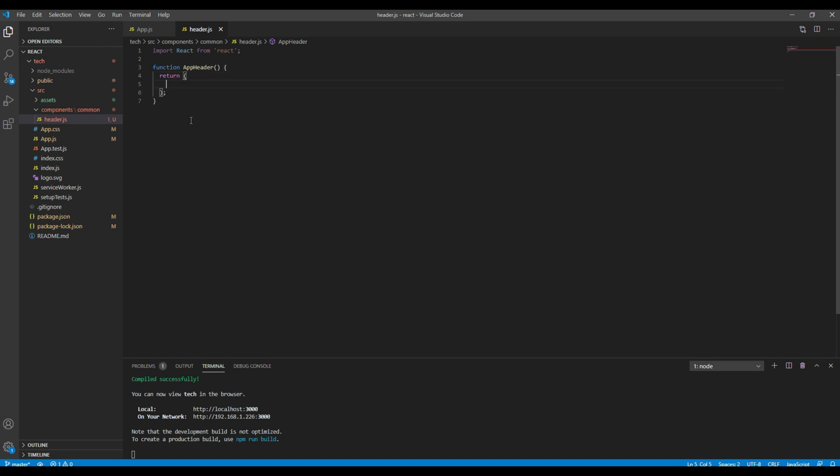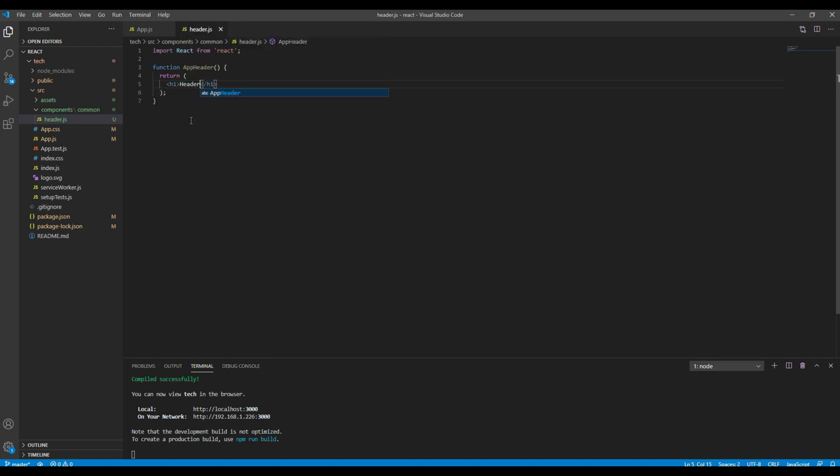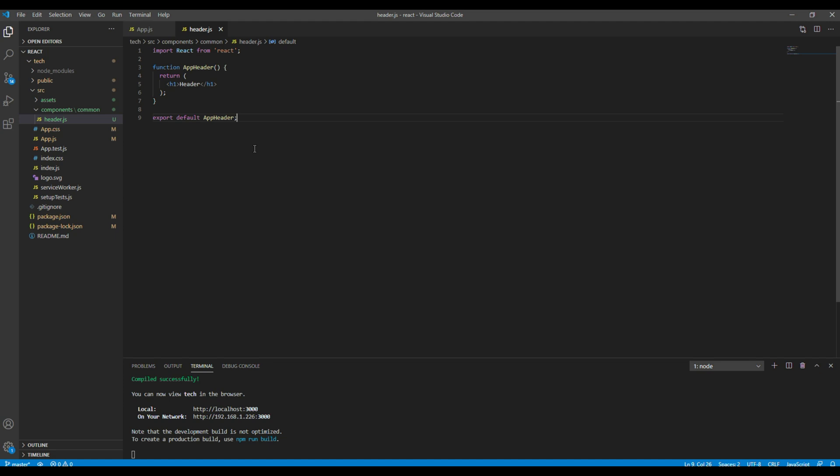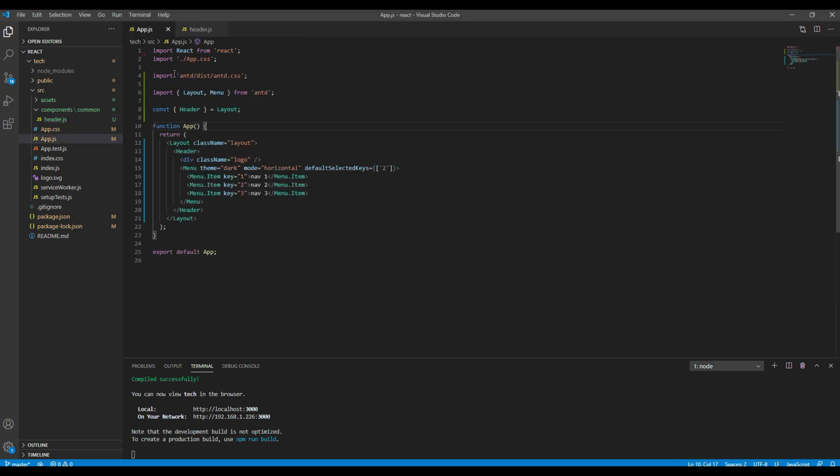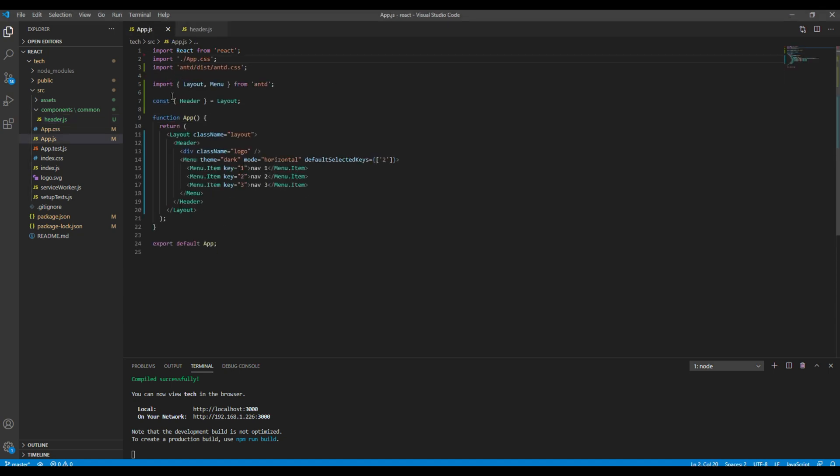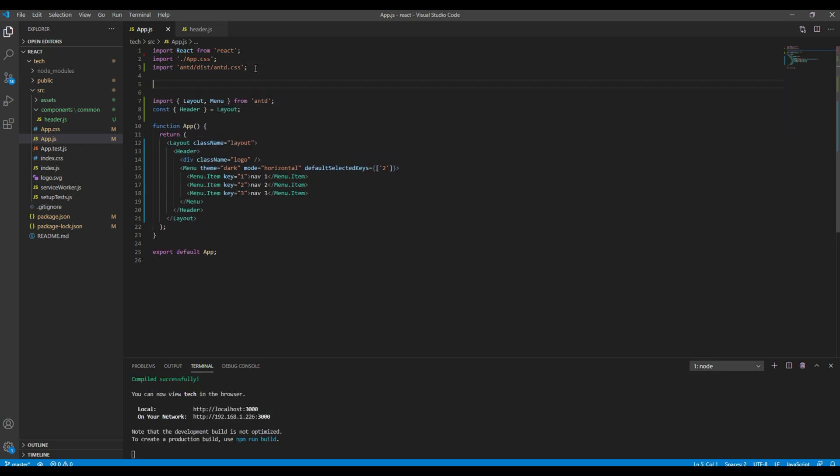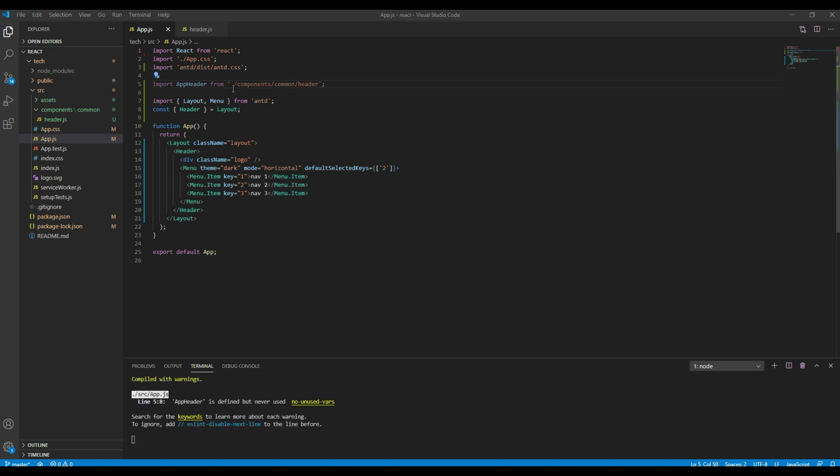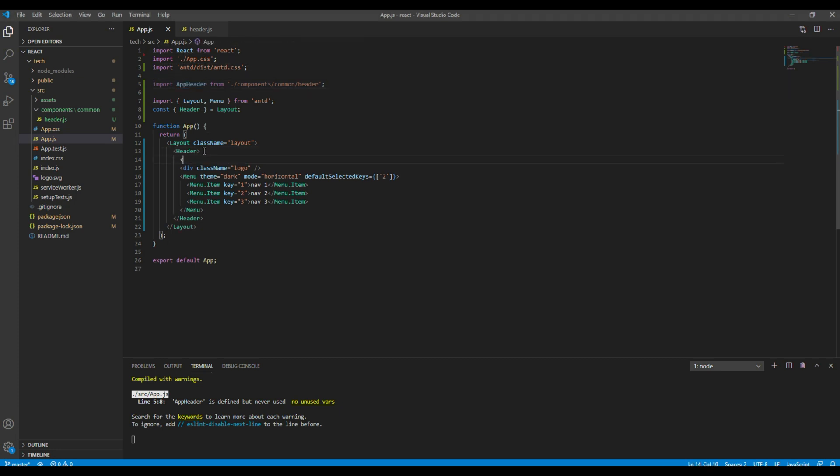Then we will return and write header over here. Then finally we have to export default component name which is AppHeader. Now if you want to use this header component in this app.js, the first thing you need to do is import that AppHeader component from components, common, and header. Then use this AppHeader tag inside this header tag.